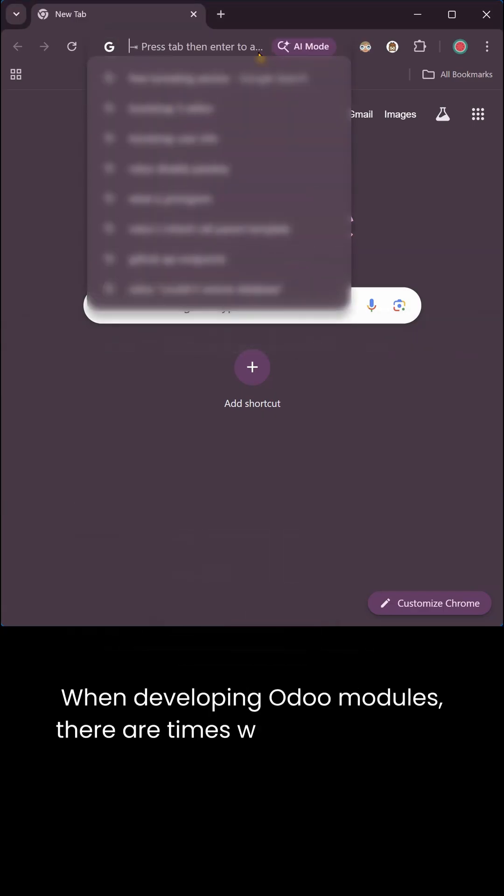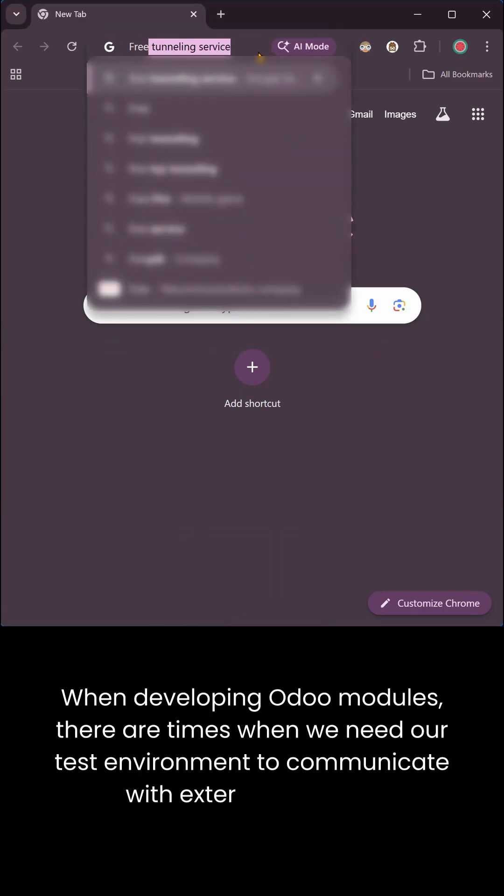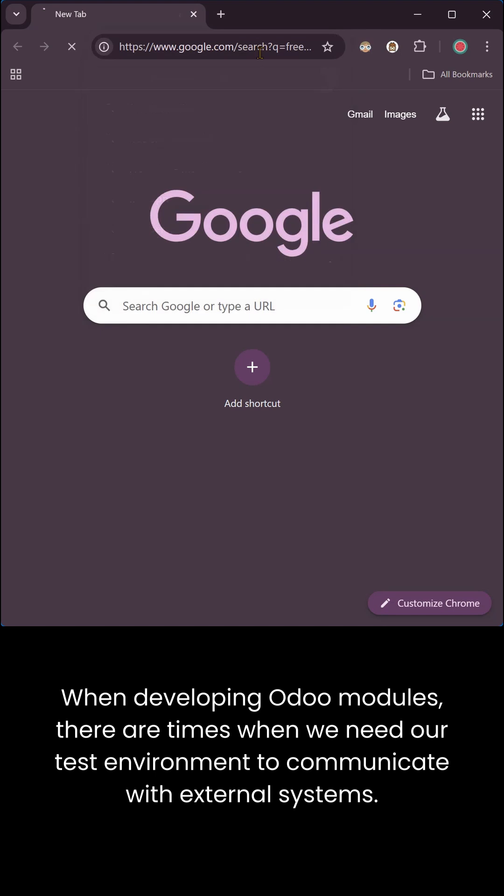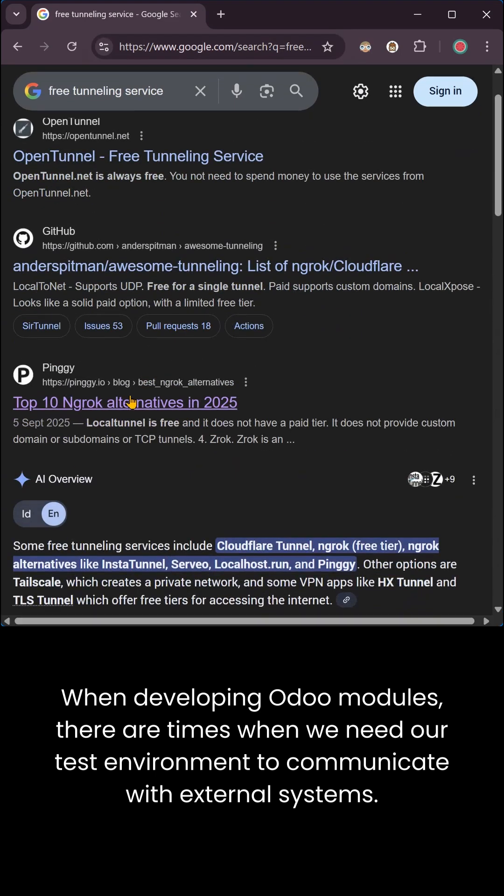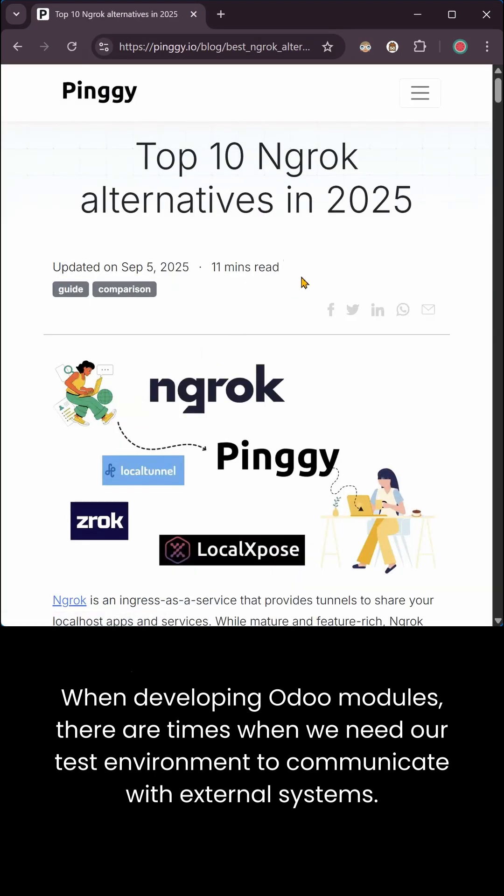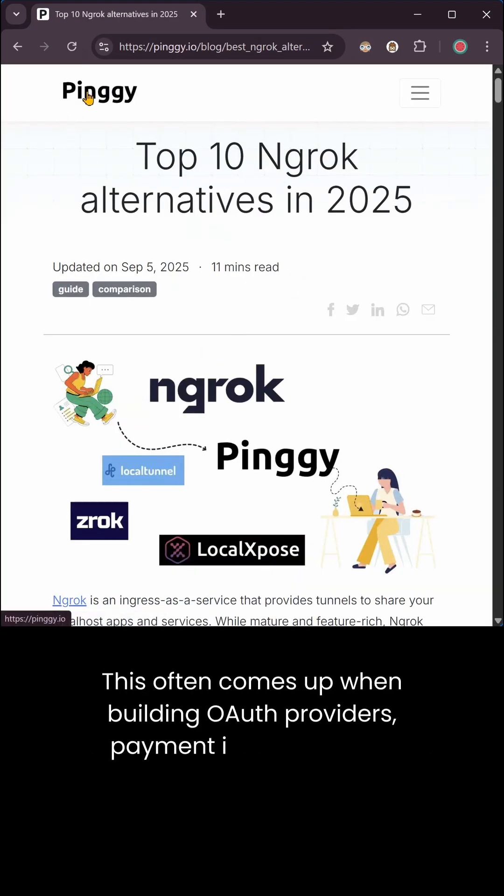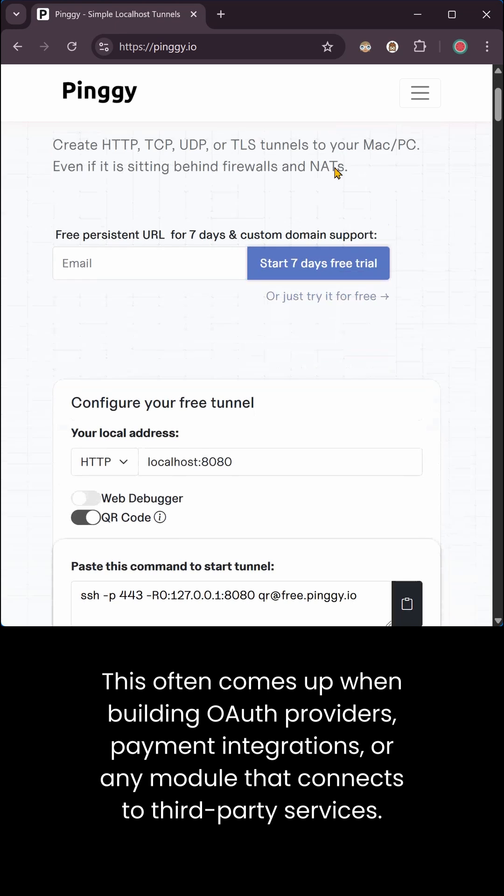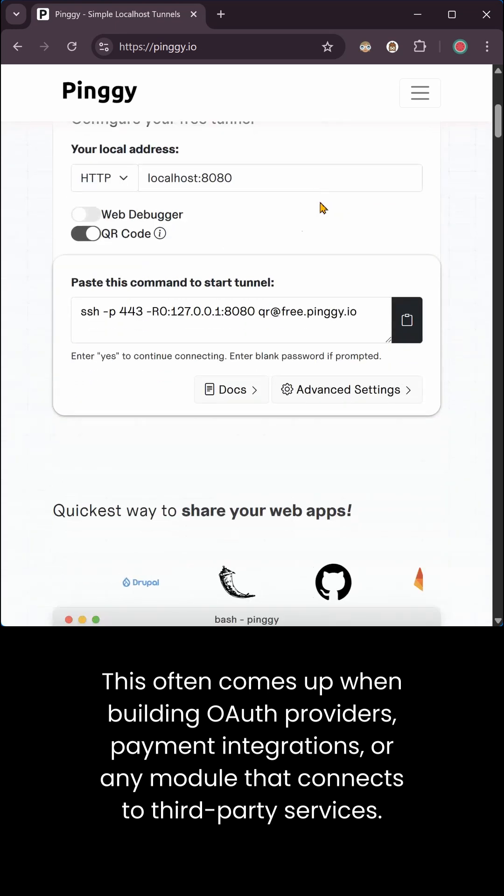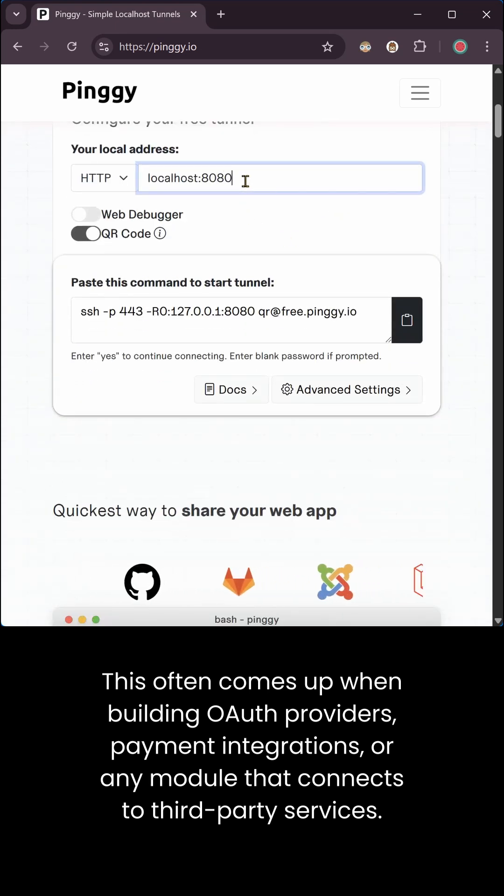When developing Odoo modules, there are times when we need our test environment to communicate with external systems. This often comes up when building OAuth providers, payment integrations, or any module that connects to third-party services.